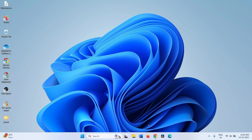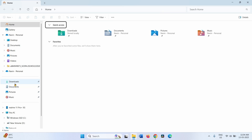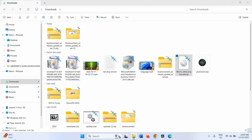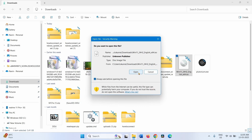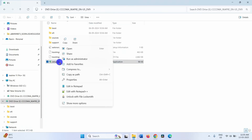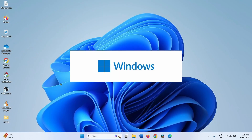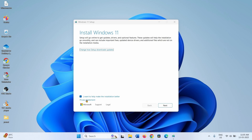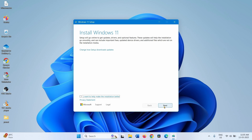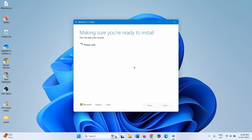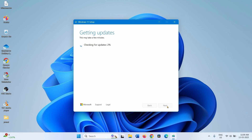After downloading is completed, go to File Explorer and the Downloads folder. Right-click on the ISO file you just downloaded and select Mount. Click Open. Right-click on the setup.exe file and select Open. Click Yes. Uncheck the option 'I want to help make the installation better' and click Next. Click Accept. After checking for updates reaches 100%, you will find an Install option — click on that and wait for the installation to complete.